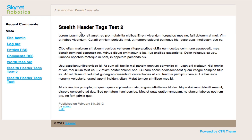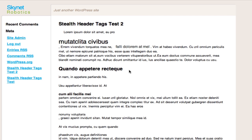I took this test article and just at random added a bunch of header tags, and look what it did to the formatting. Is that what you want to appear on your blog, on your websites? No, I don't think so. And that's why people don't use them — because it will mess up your formatting.